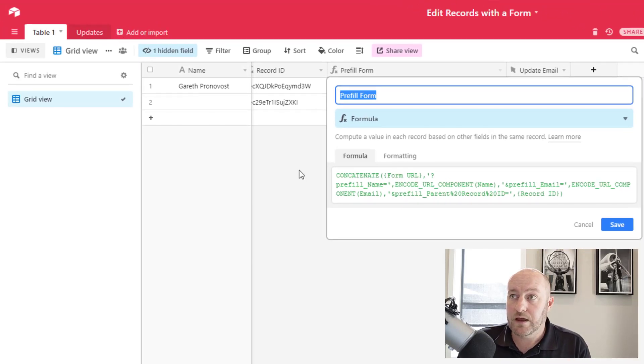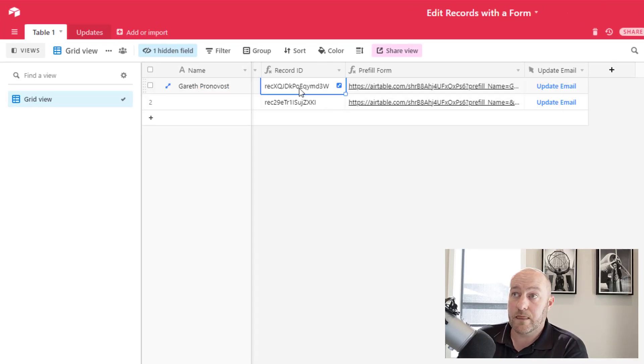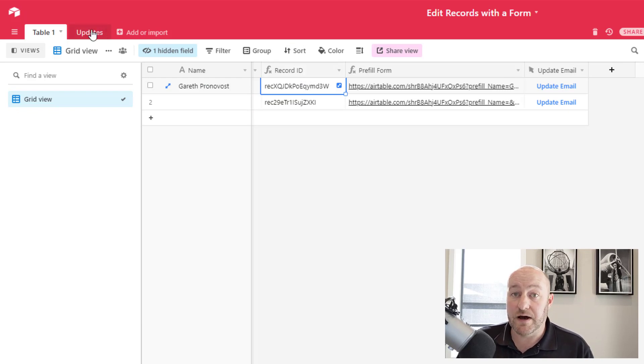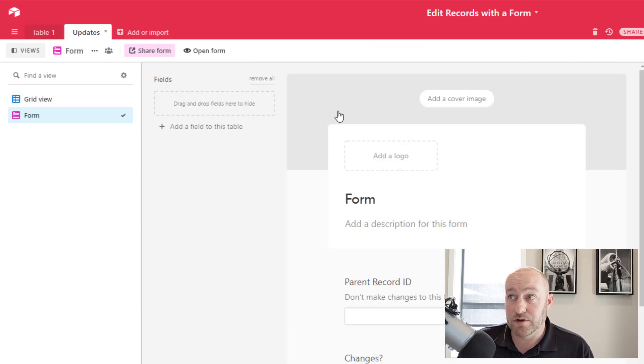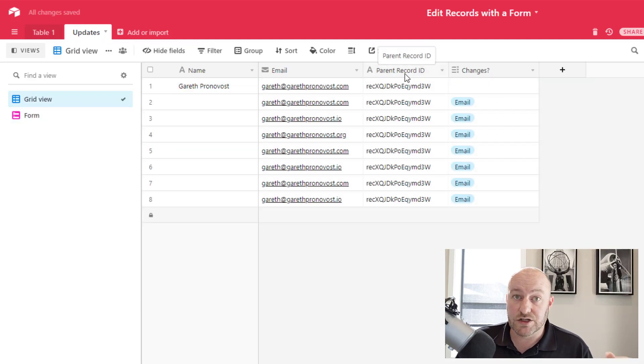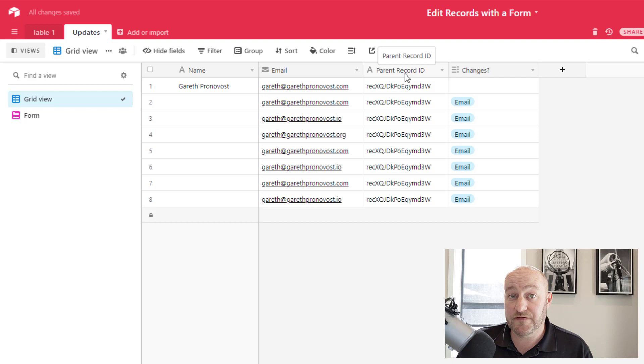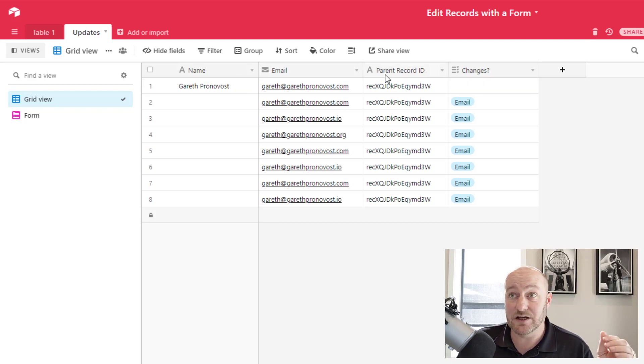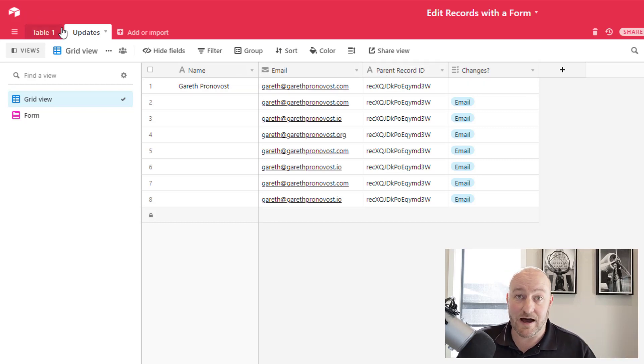But in my updates table, I've called it parent record ID. So whatever those fields are that you're pre-filling, remember to match them to the name of the fields in your updates table, not in your parent table.